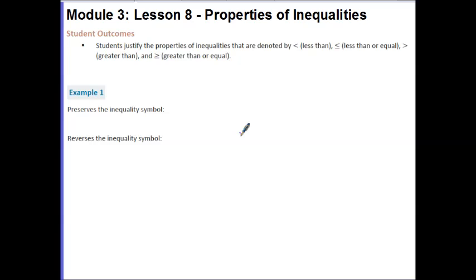Hi guys, this is Ms. Skoll. Today's lesson is Module 3, Lesson 8, Properties of Inequalities.